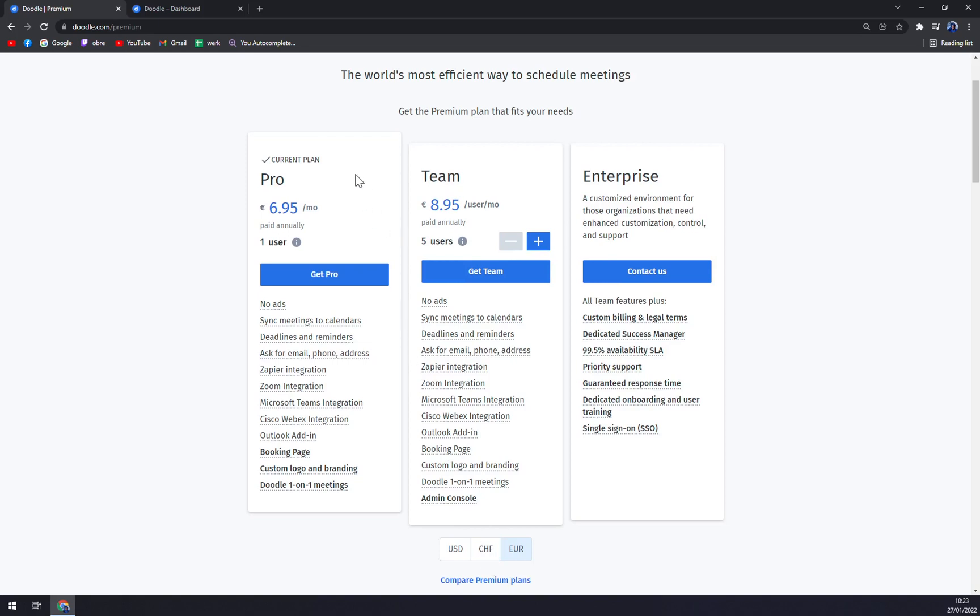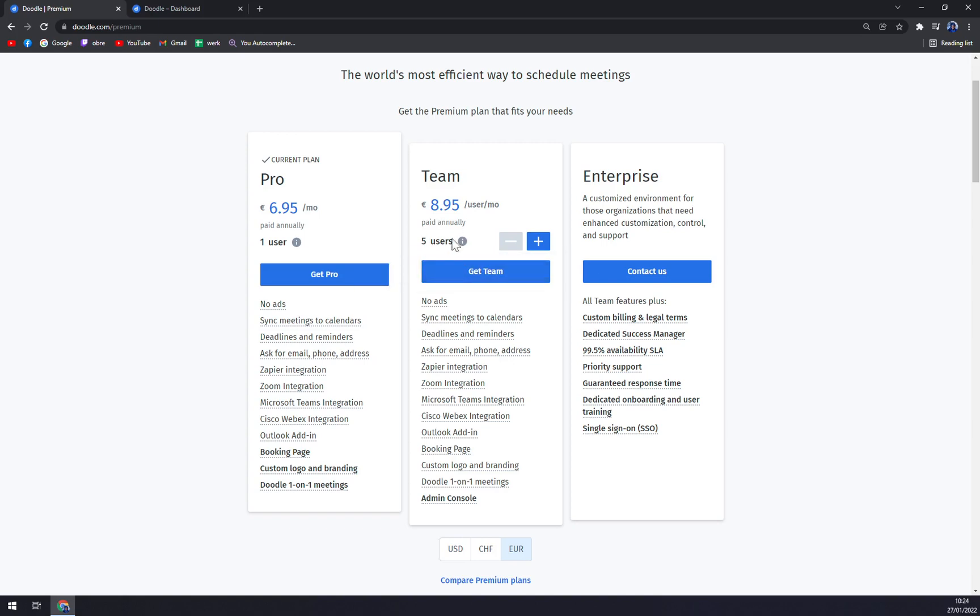I believe it's francs. So per one user is seven, and for team it's nine.